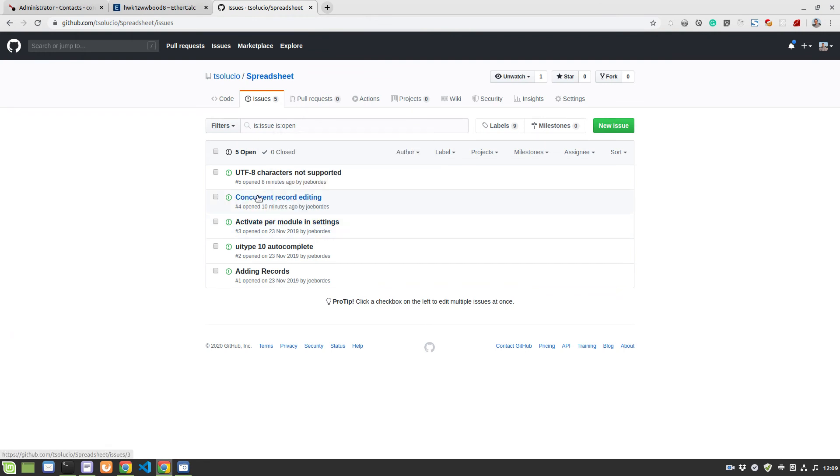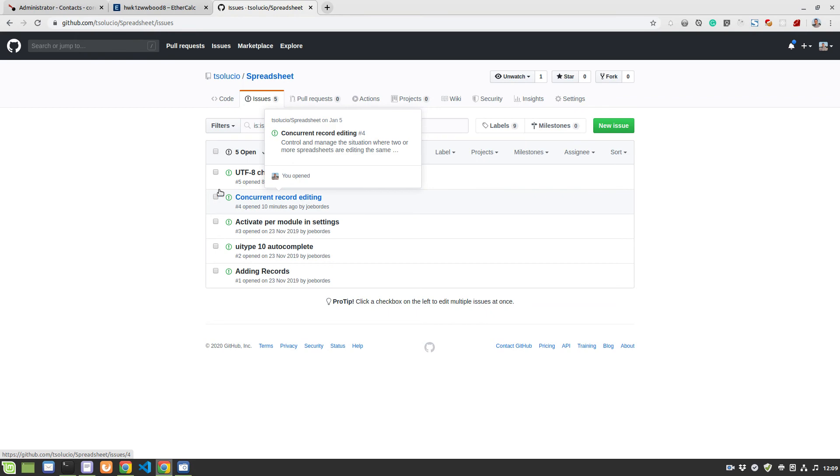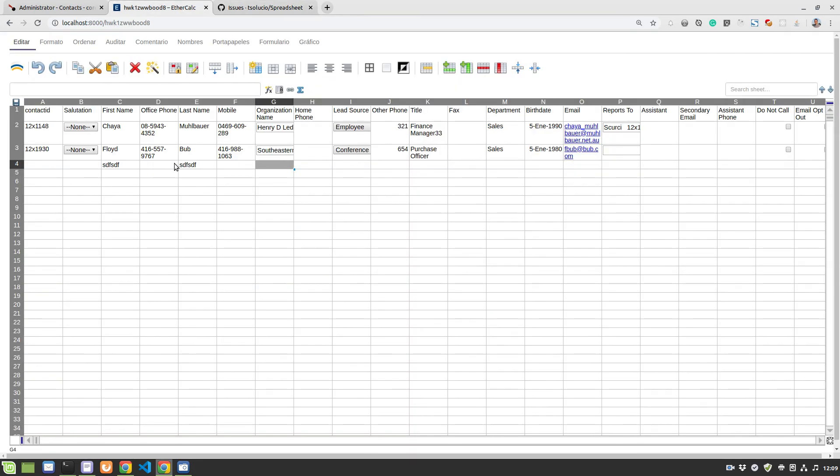Activate per module, which instead of having to go to the business actions doing that, we have to do the concurrent record editing. That's also very important. I was saying that EtherCalc is multi-user, so you can have more than one person working on this sheet and saving...